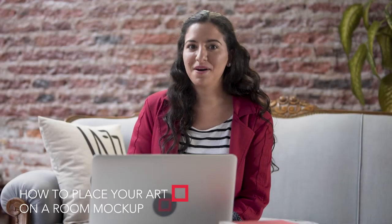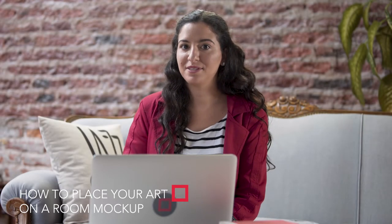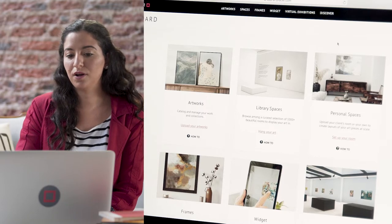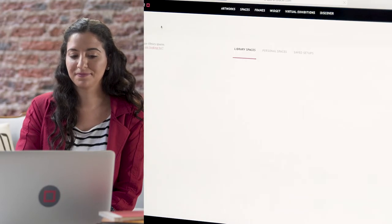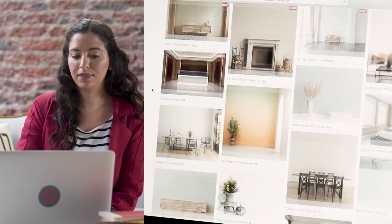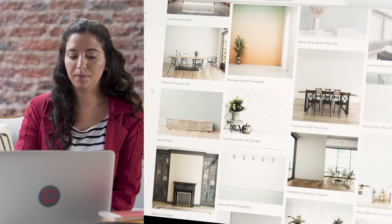Now let's create some room mock-ups. It's a really simple process. I'll go ahead and choose from one of our library spaces. There are over a thousand library spaces to choose from, and you can choose filters like bedrooms, bathrooms, living rooms, even for extra-large or small artworks.